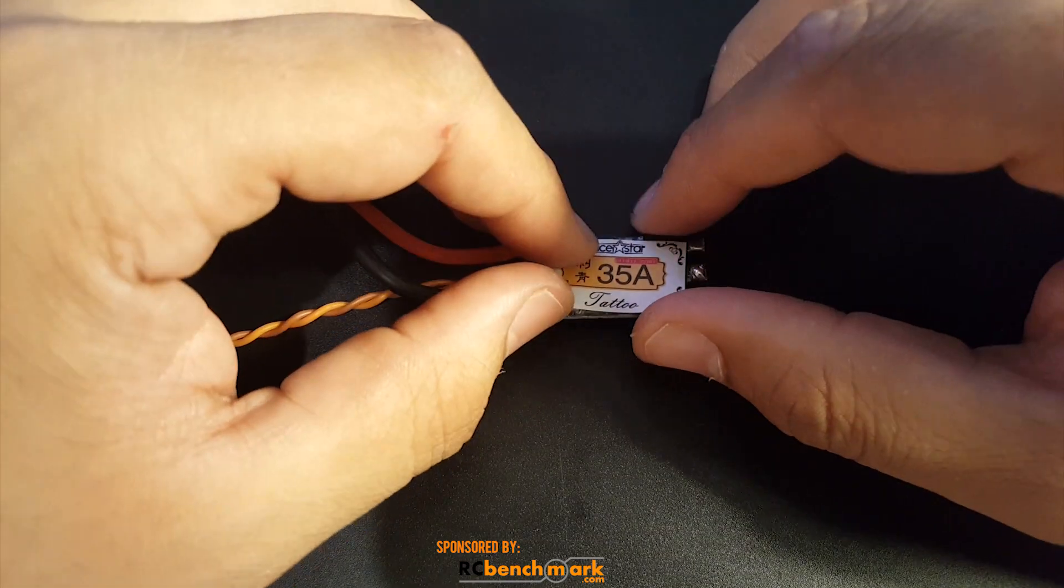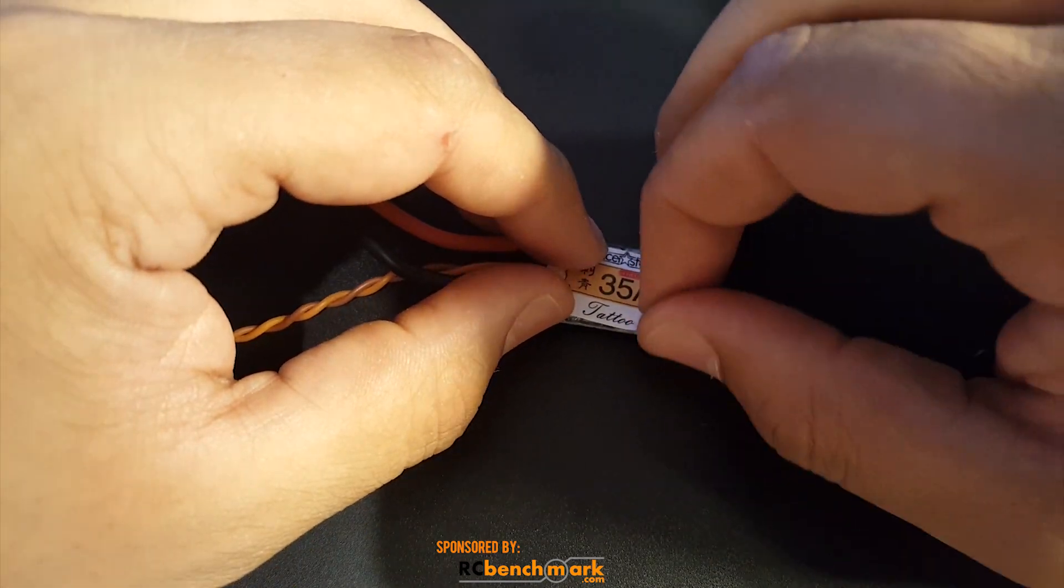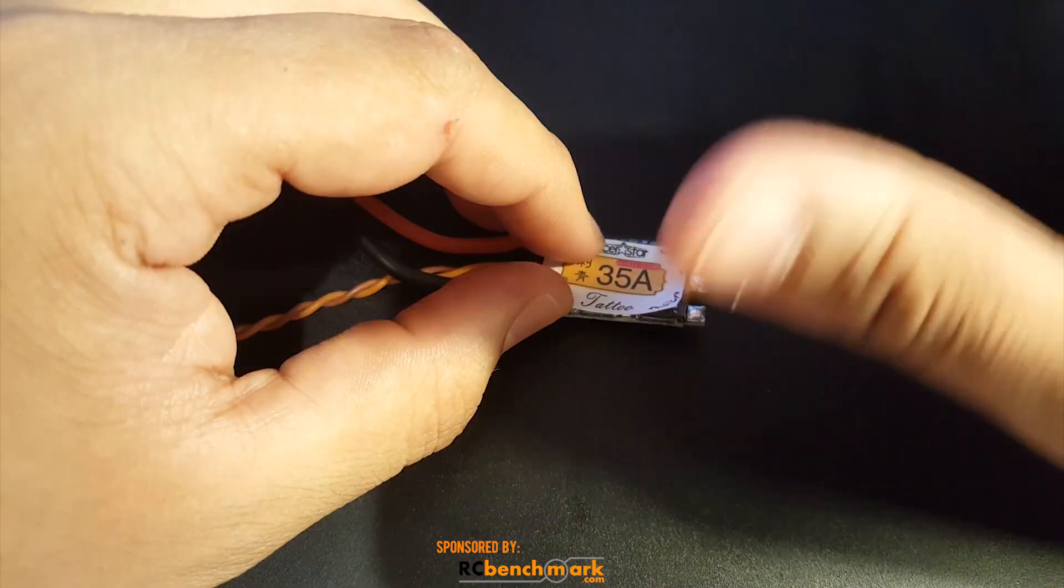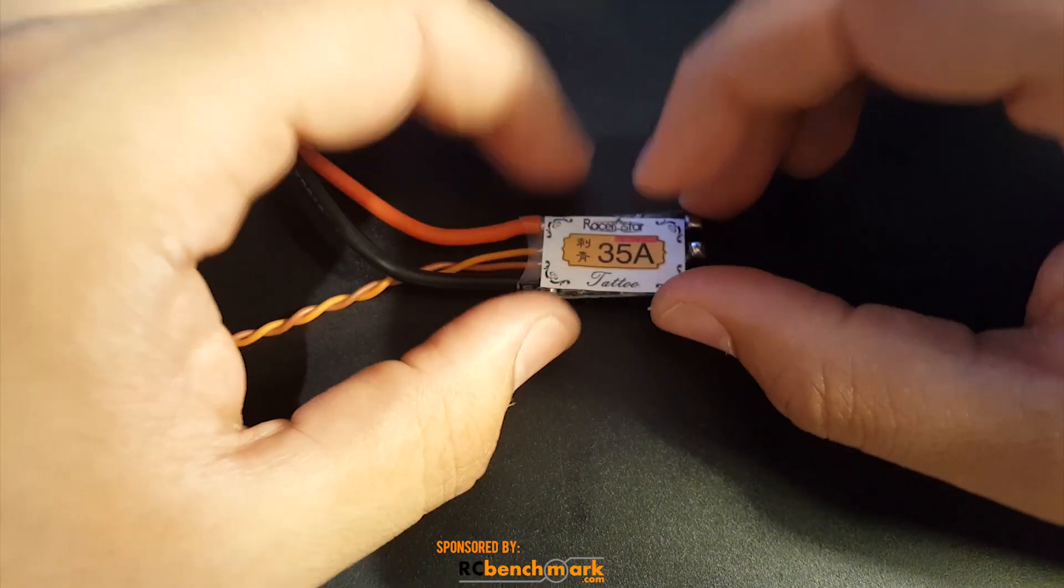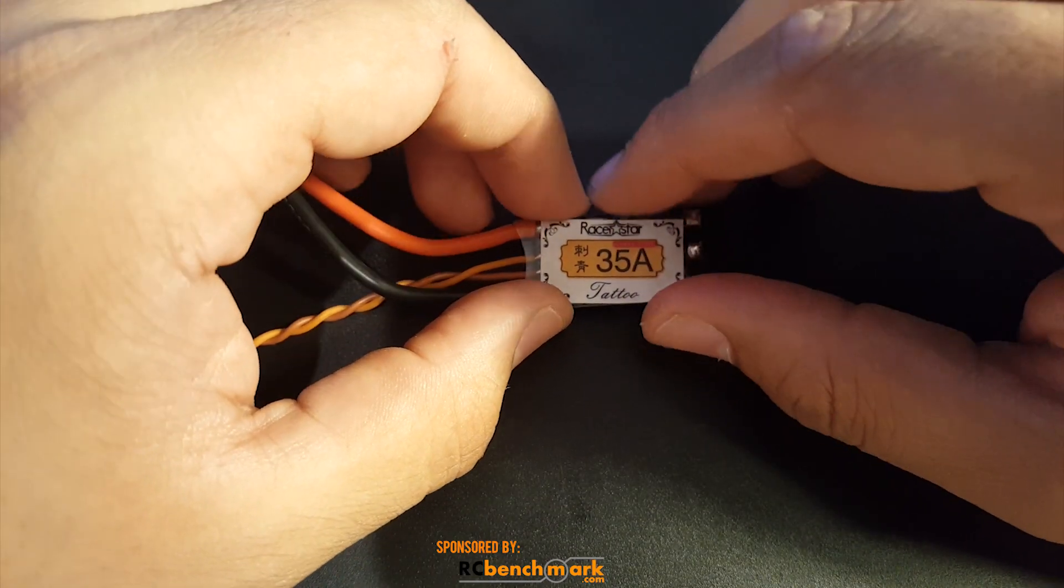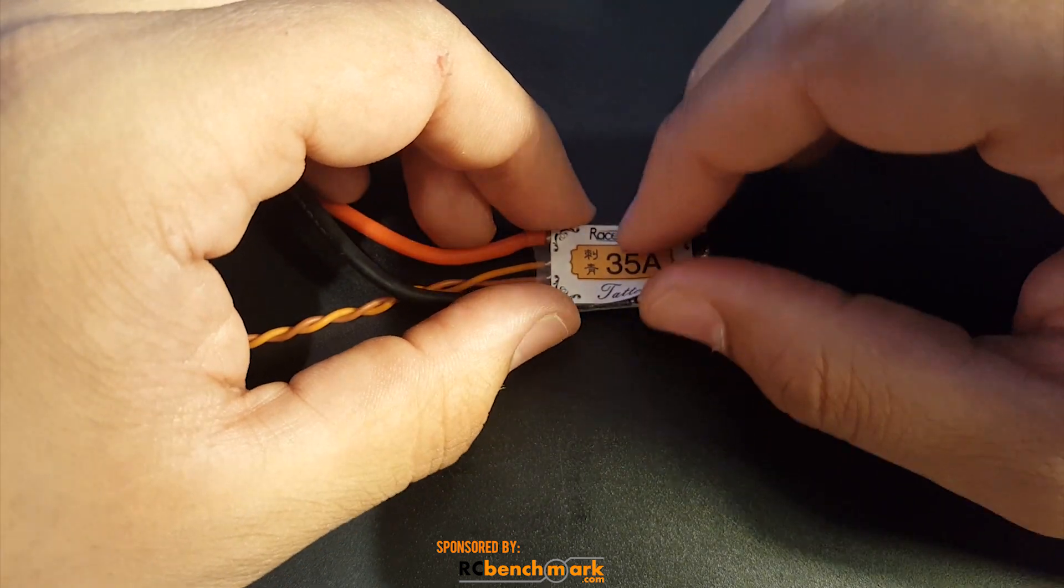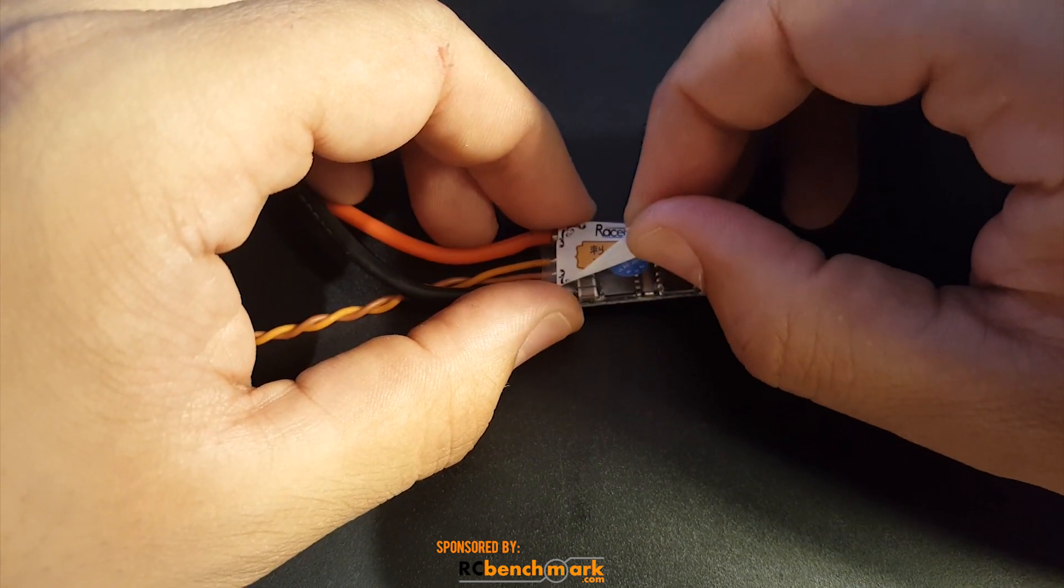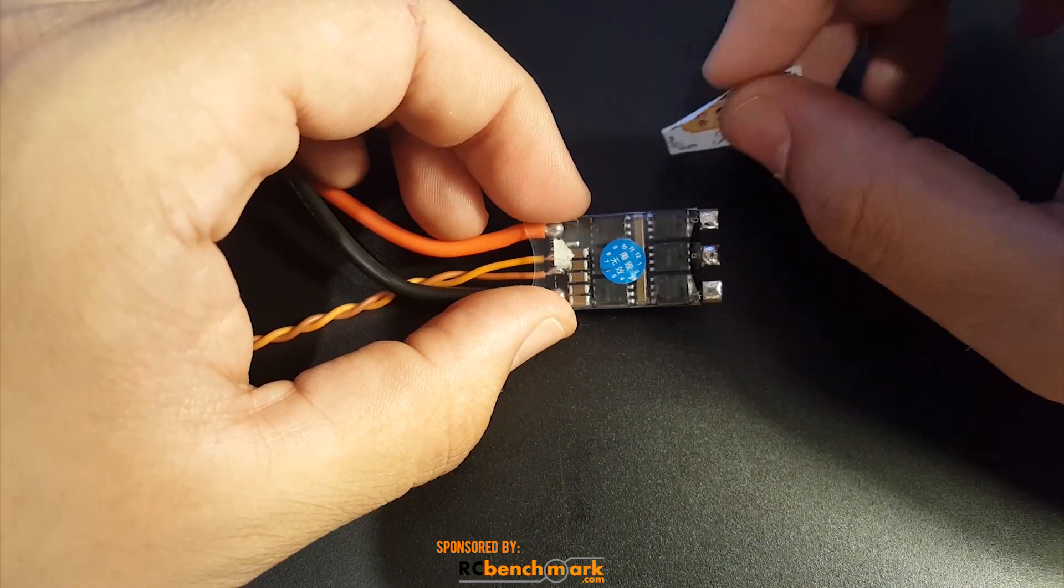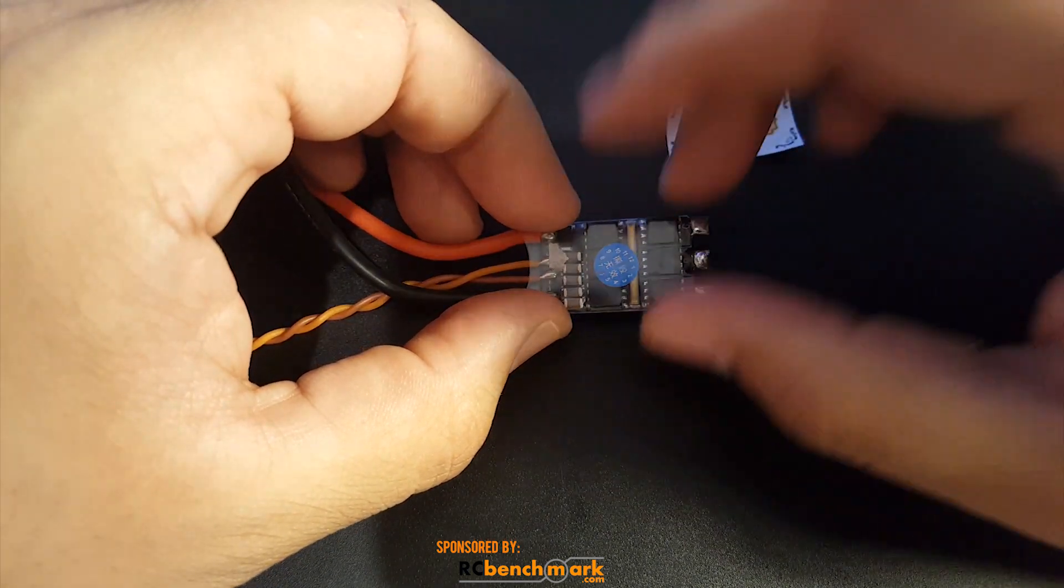So let's stick to this guy. This is a 35 amp ESC and its peak current is 43 amps. I don't know for how long, it doesn't really mention. So let's rip this off.